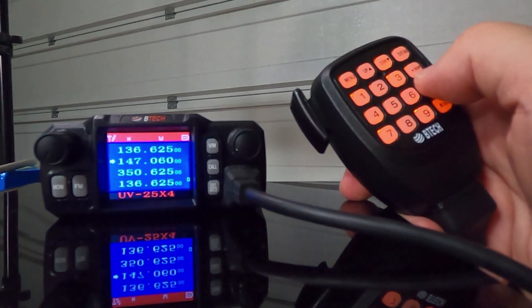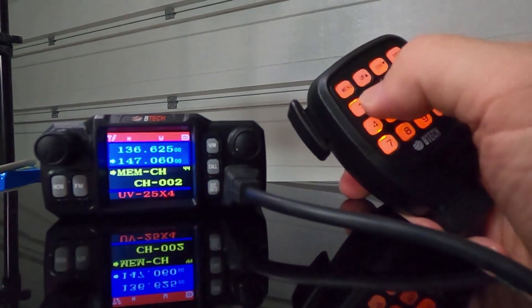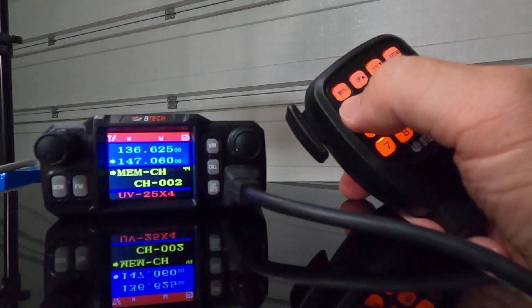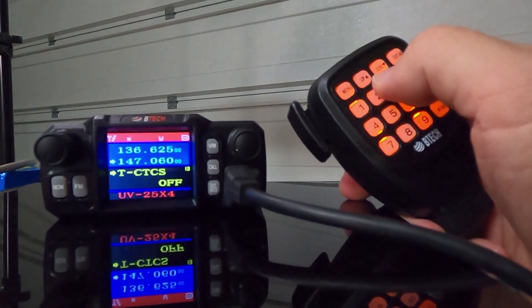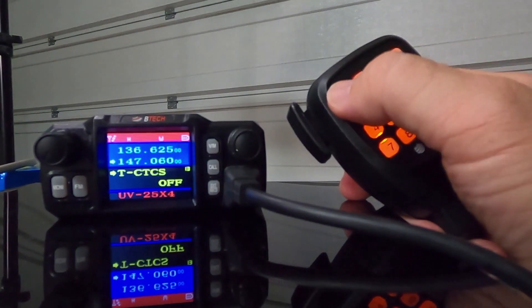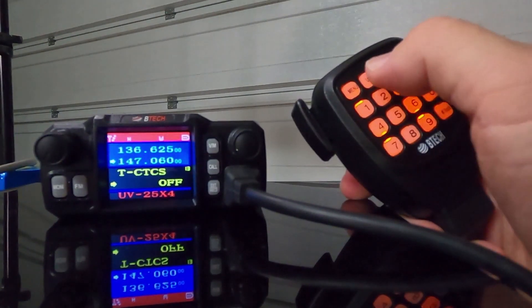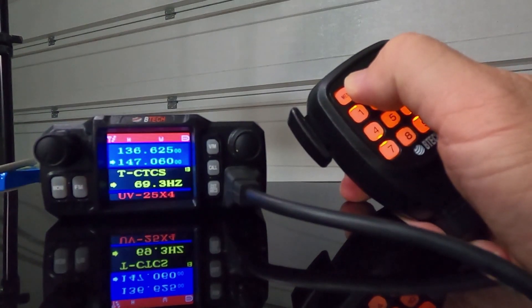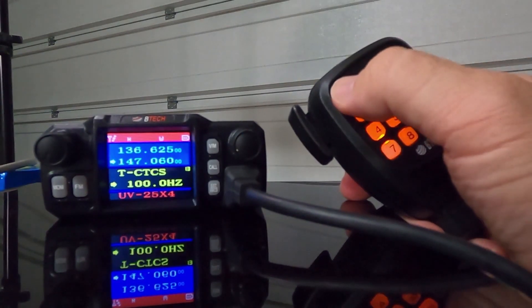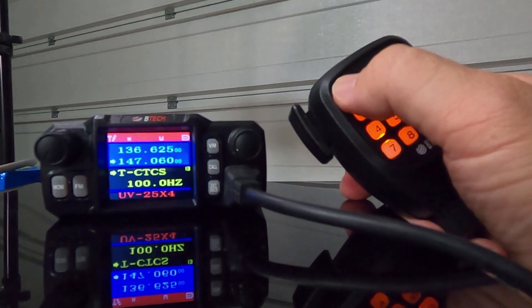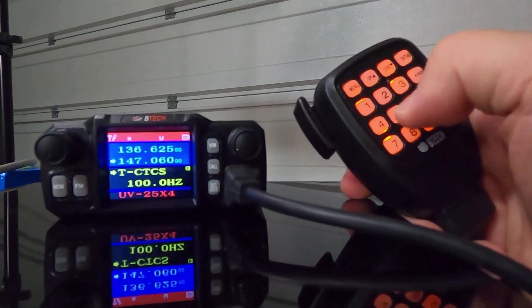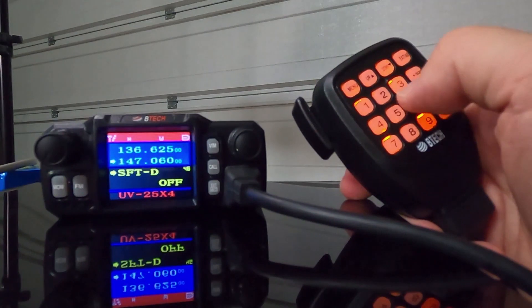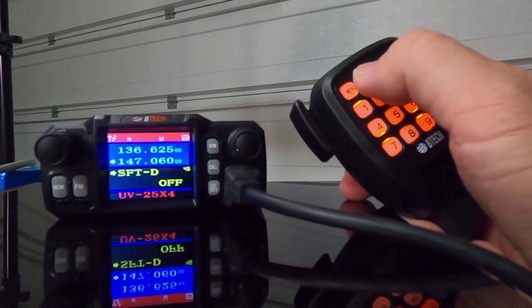Once your frequency is entered, again, go back into menu. In this case, we're going to go to number 13. And we're going to pick the transmit CTCSS that we need. And that's going to be 100. You can press and hold the up and down arrows to get you there quicker. Again, hit menu to lock it in. Now we're going to go to menu item number 46. And we want a positive.